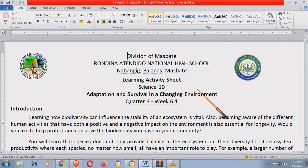Thank you. Medyo nag-ano, nagka-problemo kasi kami sa school kaya medyo hindi na sabay sa schedule. So anyway, punta tayo dito sa quarter 3, week 6.1. So kung bago ka pa lang sa channel ko, at kung ikaw ay isang grade 10 student, marami kang matututunan dito. So please don't forget to subscribe to my channel, SirPopsTV.